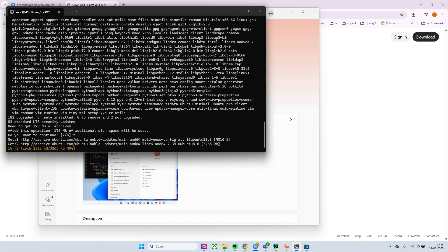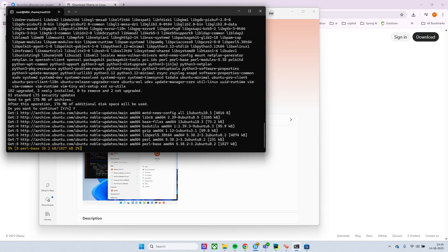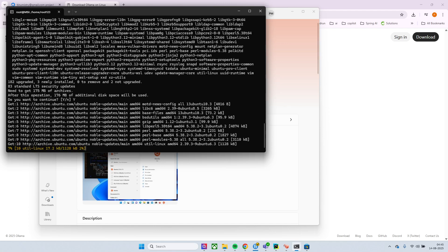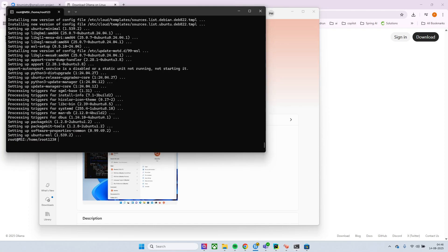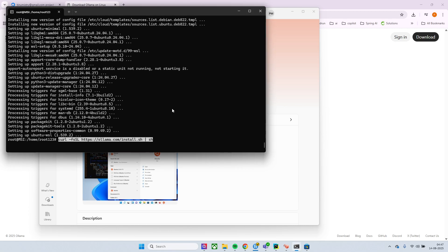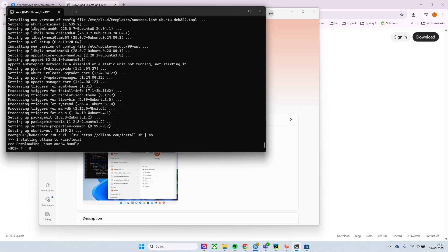Okay so once this is done, now it's time to install Ollama. So there is a command, again this has been shared in the readme file of the project.